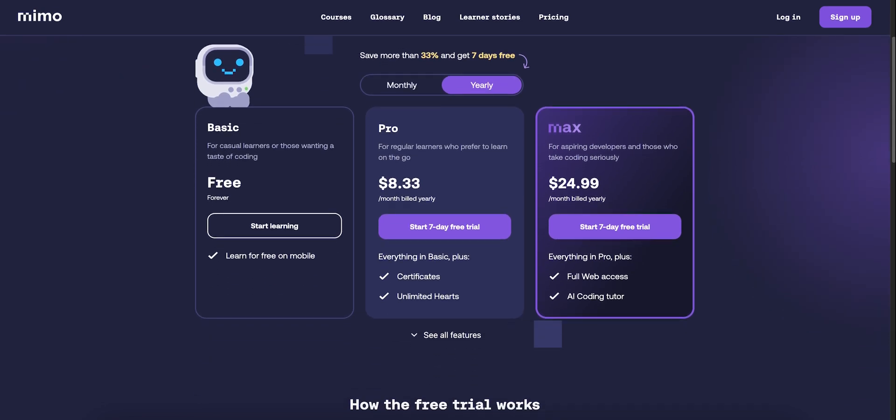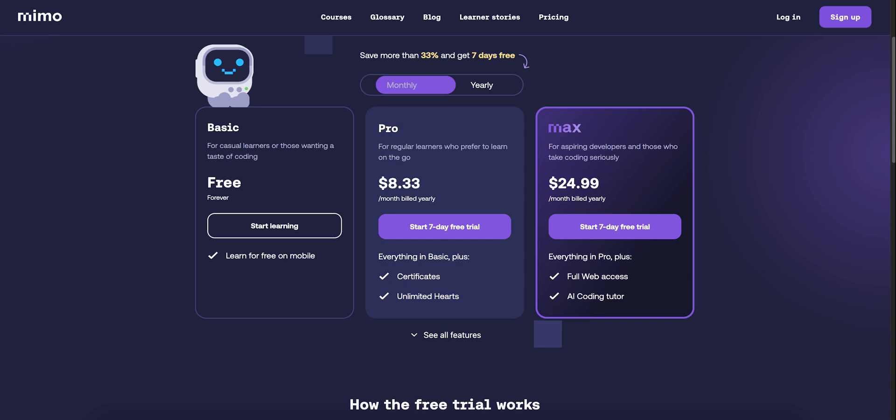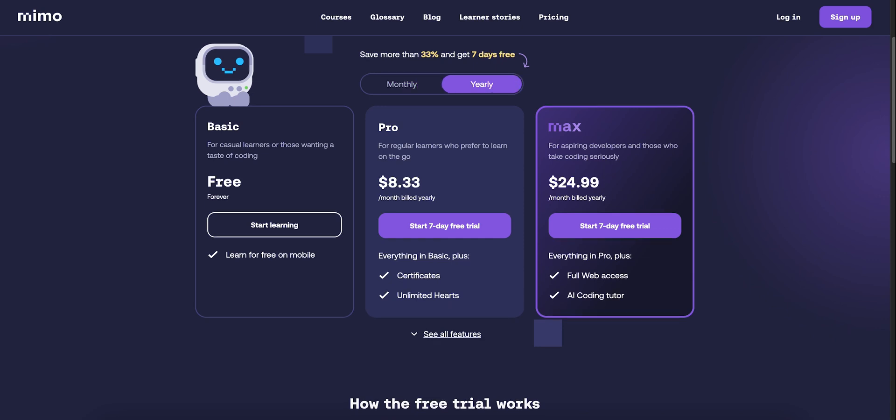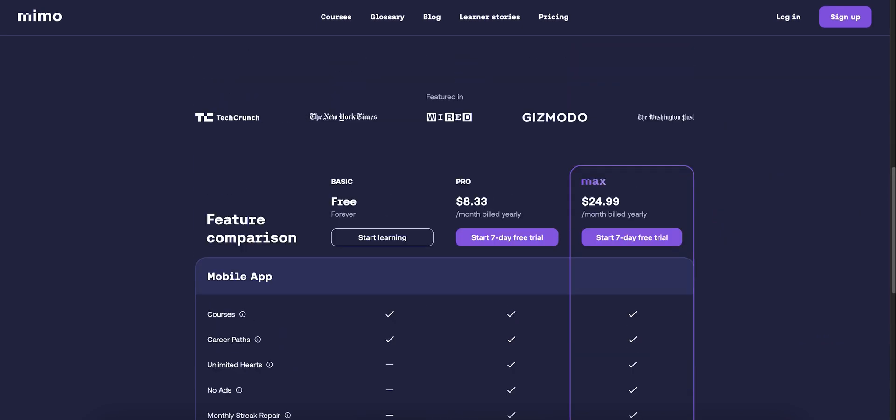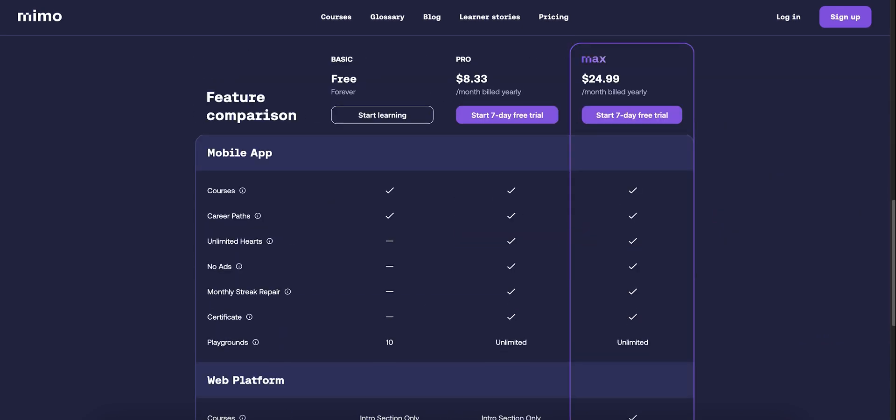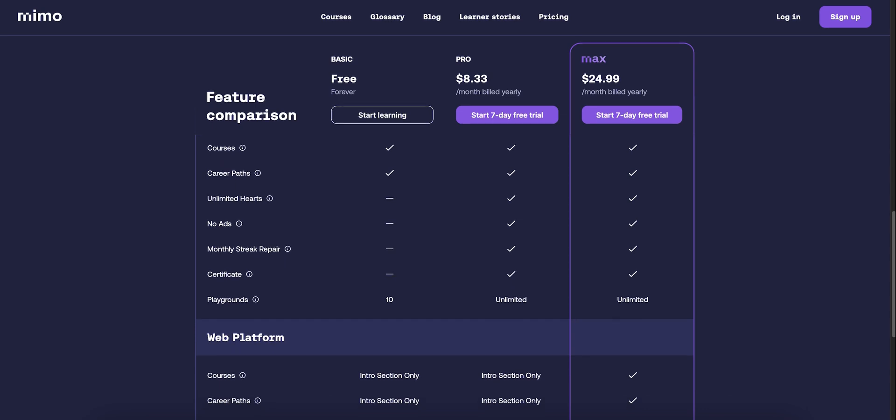But to unlock unlimited lives, Playgrounds, certificates, ad-free learning, and web access, you'll need Pro. Upgrade again to Max for guided career paths, advanced projects, AI tutor help, live sessions, and full web plus mobile access.